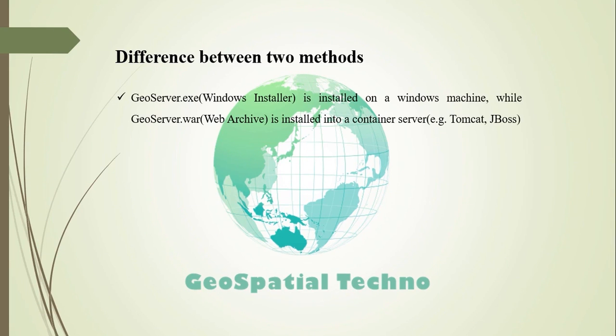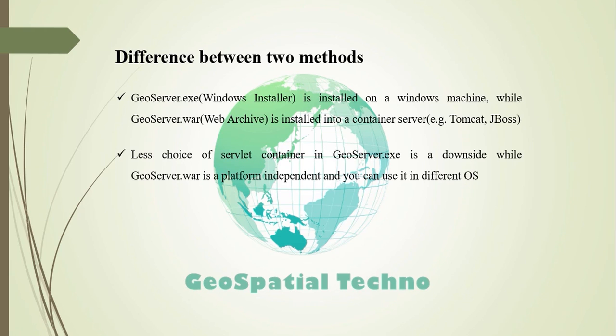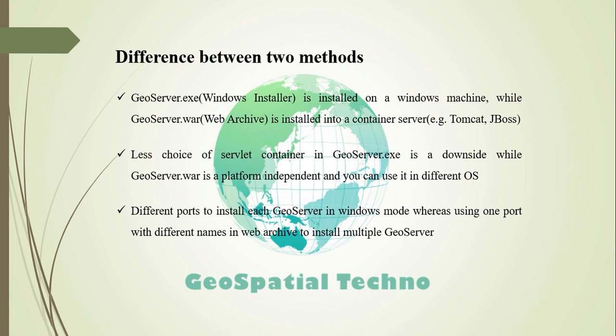Difference between GeoServer.war and GeoServer.exe. GeoServer.exe installs GeoServer as a Windows service or optionally as a manually-started program running inside Jetty. GeoServer.war is a platform-independent war file that needs to be installed into a container server, for example, Tomcat and JBoss. The downside of using the exe installer is that you have to be on a Windows machine. You also get less choice of servlet container. Sometimes, we need to install multiple GeoServers on your computer at the same time. In Windows mode, you have to assign different ports to each GeoServer and install them. While in web archive, you can easily install many GeoServers on one port with different names in much less time.